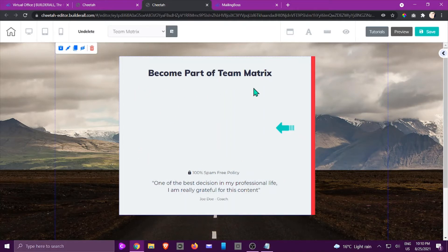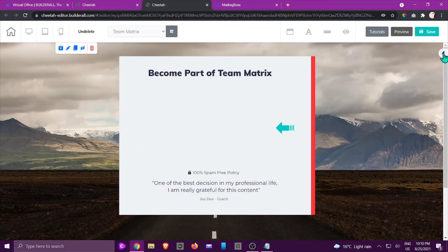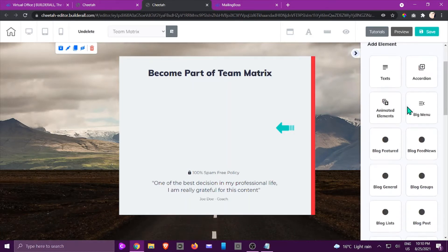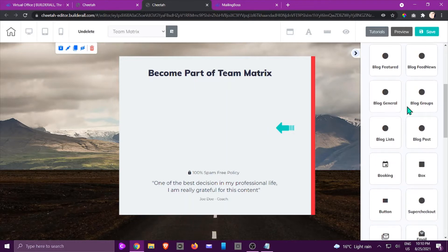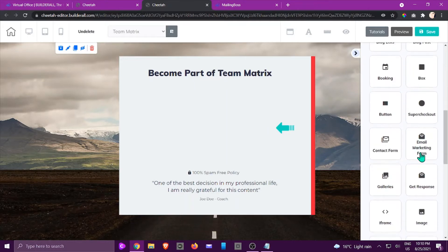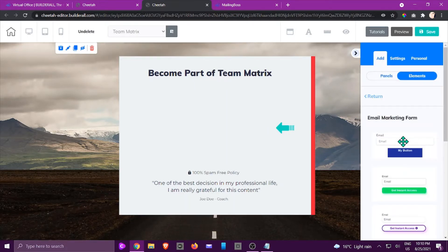On the right hand side, we're going to click that little arrow and we are going to scroll down until we get to email marketing form. We're going to click on that.